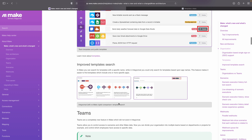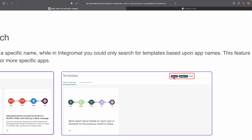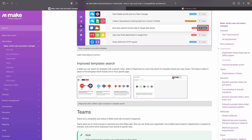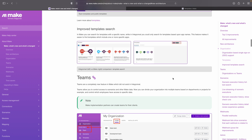They also improved something with the search. You can now search for, for example, the Slack app and also give it a keyword. So in this case, it's going to look for templates that have a Slack module, a Zendesk module, and that contain the word 'report.' So it's supposed to make that a bit easier.